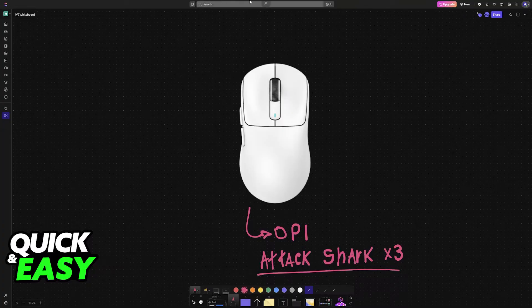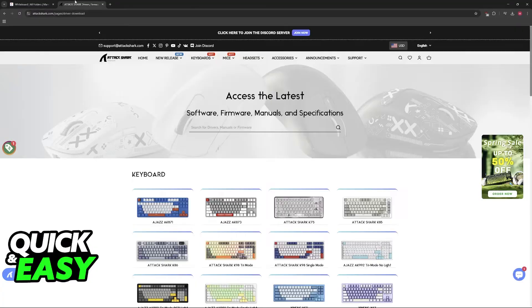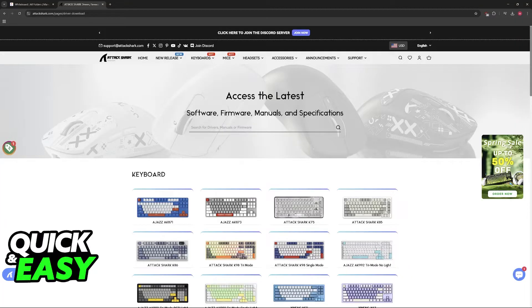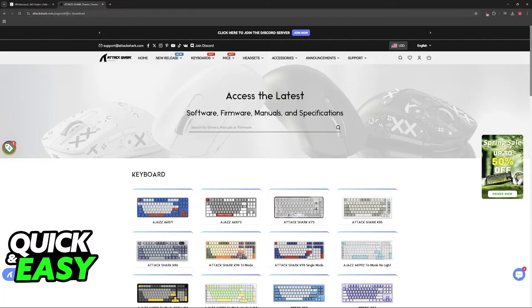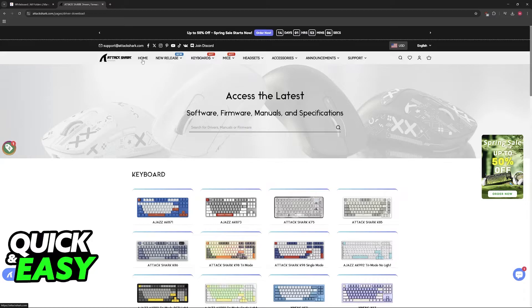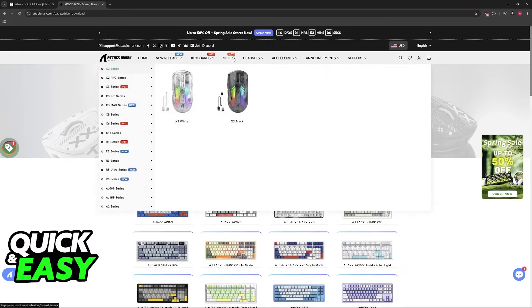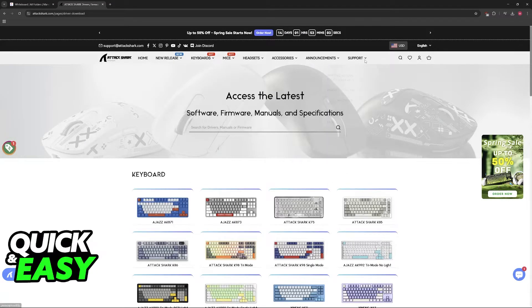You can download the software on the official website. Go to attackshark.com and look for the driver download page. You can look for it on Google or use the options at the top and go to support.